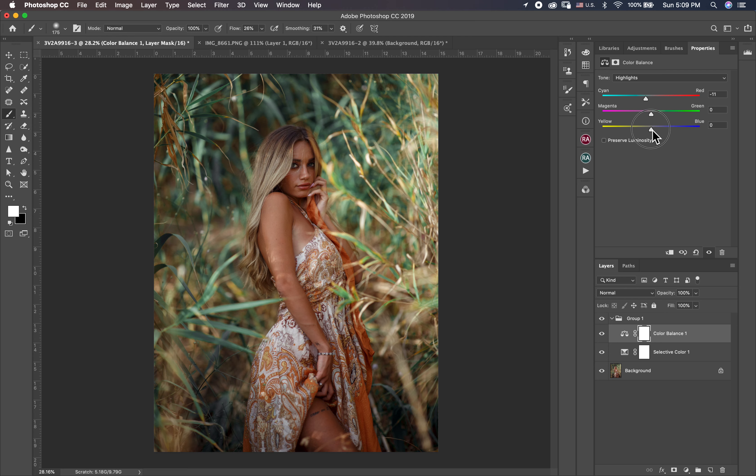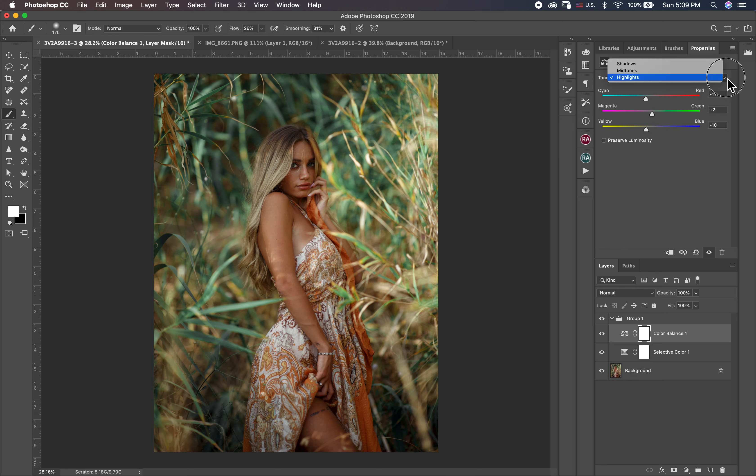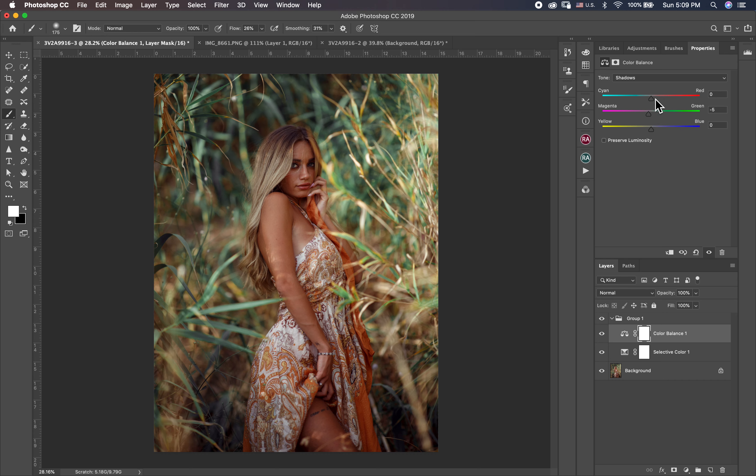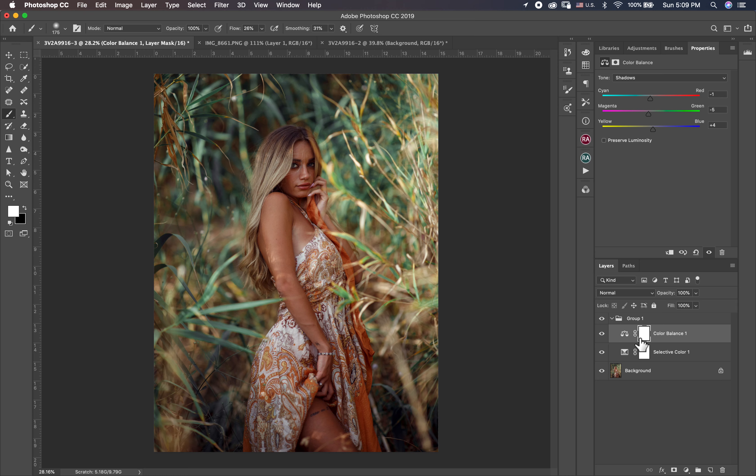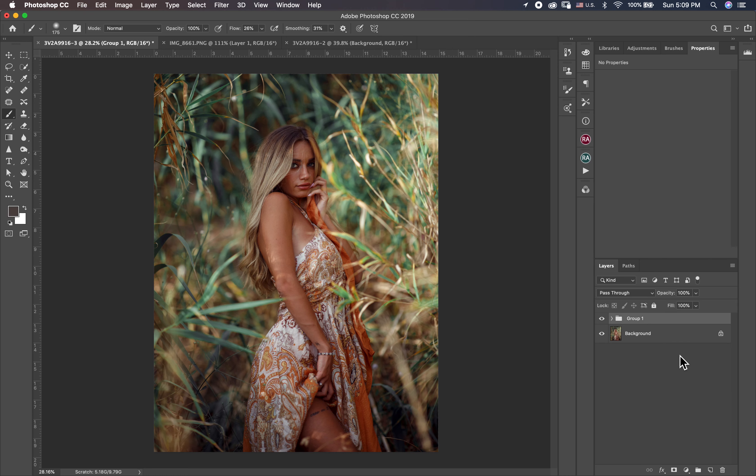And then I go to the color balance. First in the highlights I put a little bit cyan and it's better a little bit yellow, a little bit green. And in the shadow I put the opposite. Always you should put the opposite color. In the shadow I put a little bit like magenta and one cyan and a little bit green, a little bit blue, something like this. This before and this after.